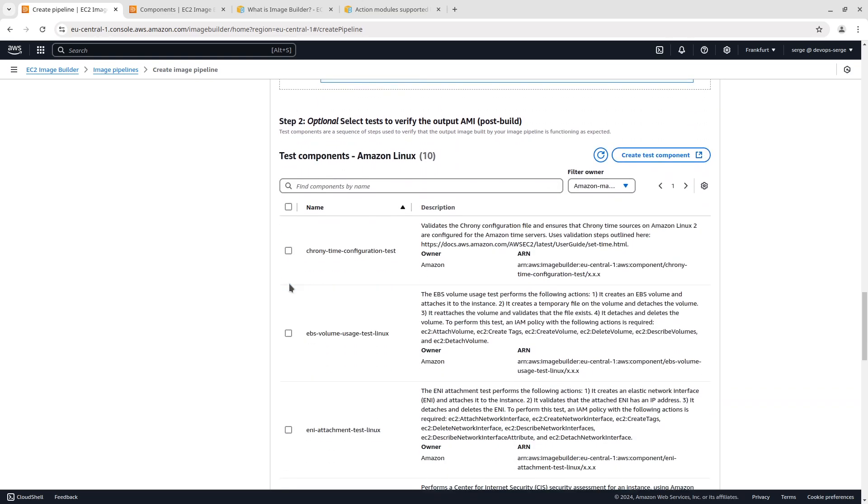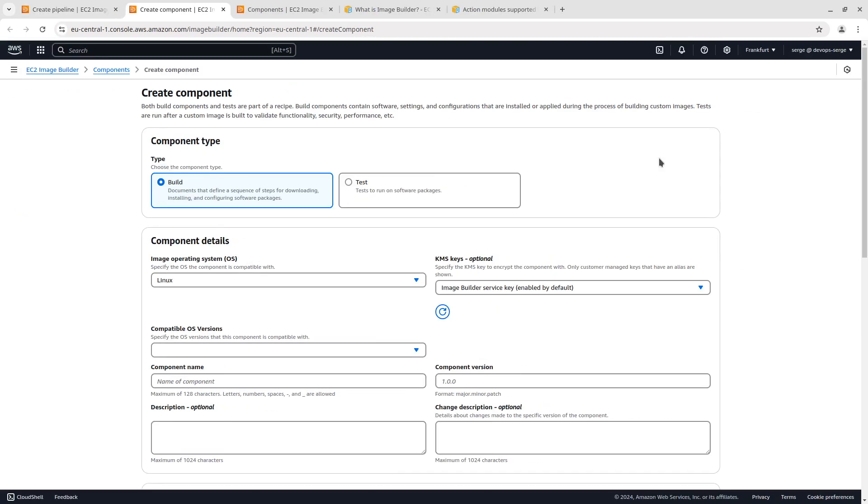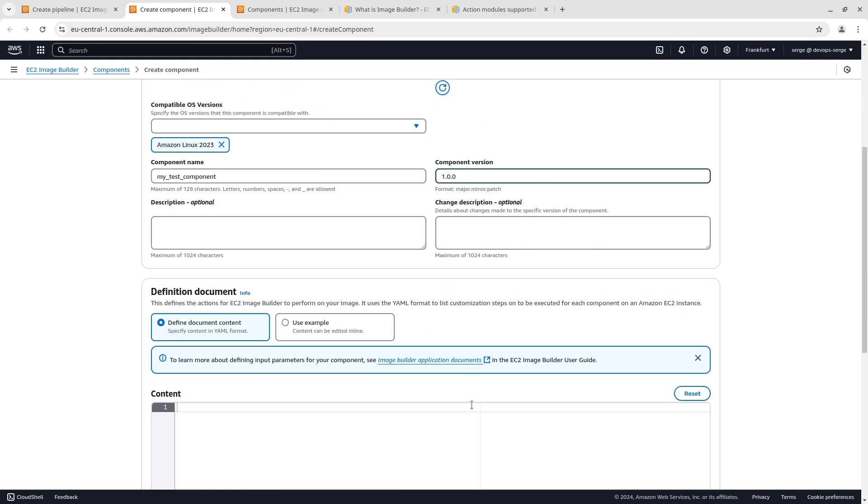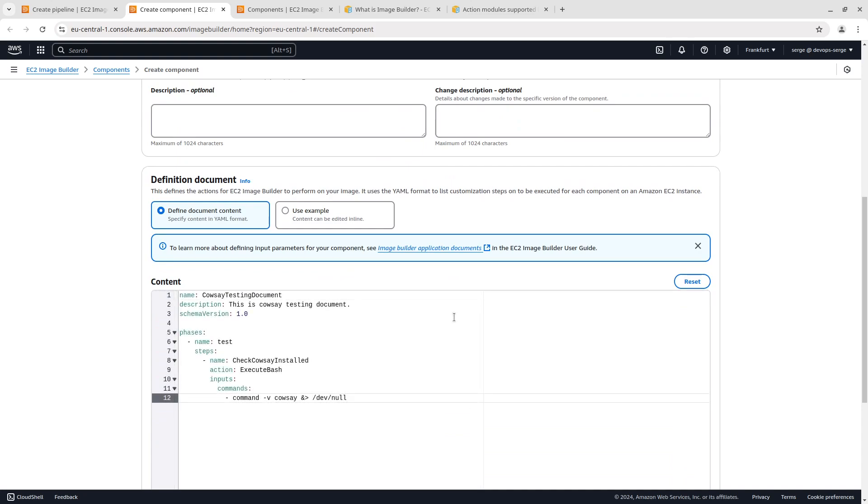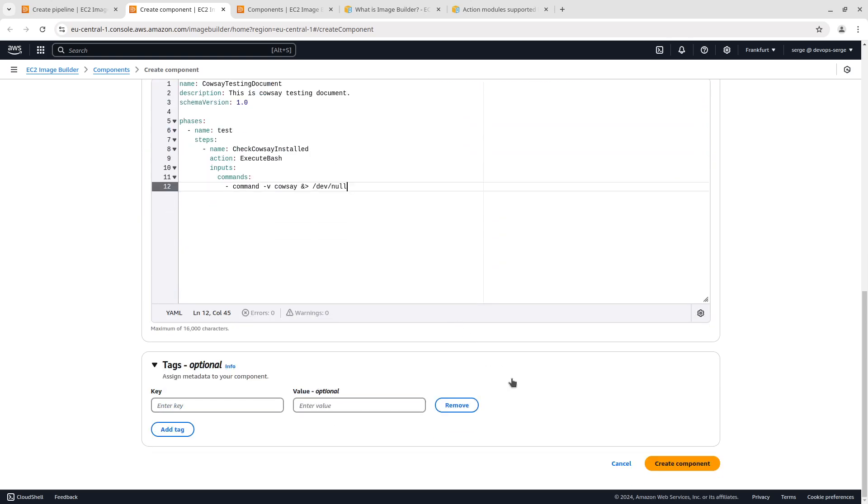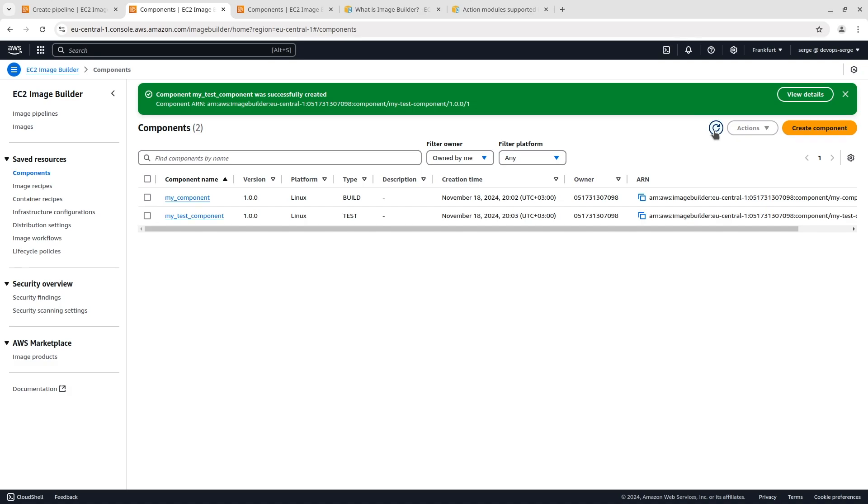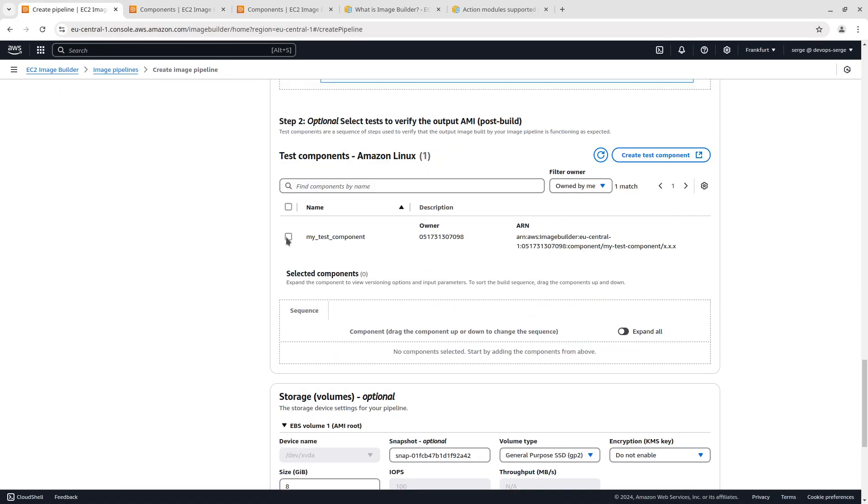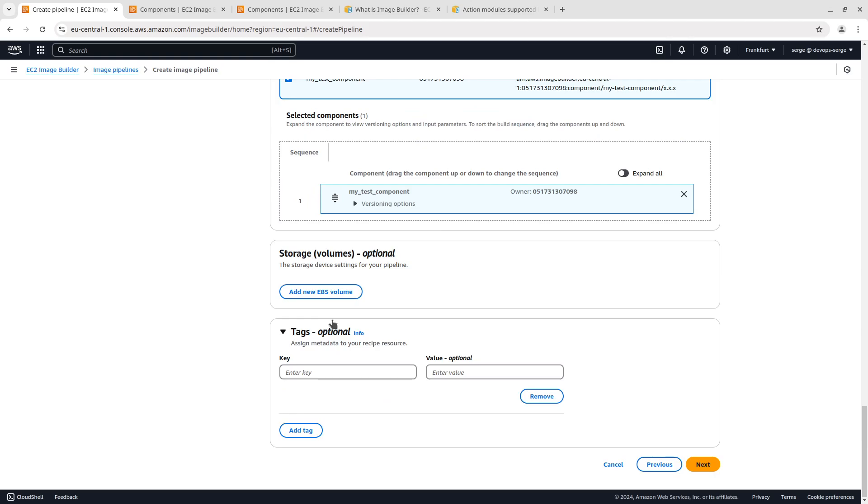In step 2 let's create our own test component. In the component type section select test. In the components detail section choose the same configuration as in the build component. I have prepared the definition document before too. There is one phase with one step that checks if the Cowsay program has been installed. Create component. Select the created test component from the list. I am not going to use the optional EBS volume so remove it. Click on next.